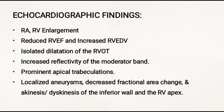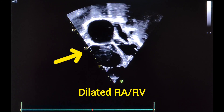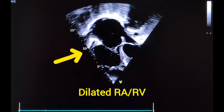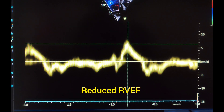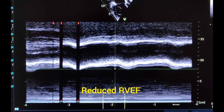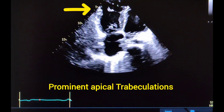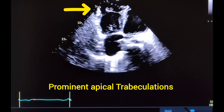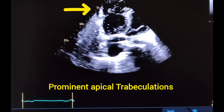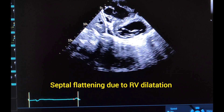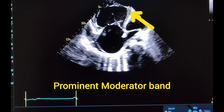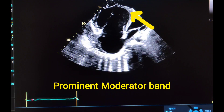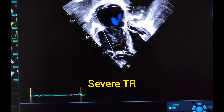For better understanding, let us have a look at the real echo images. As you can see here: right heart dilatation and reduced RV TDI S wave and TAPSE indicating reduced RV function, prominent apical trabeculations, septal flattening due to RV dilatation, prominent moderator band, and annular dilatation causing severe TR.